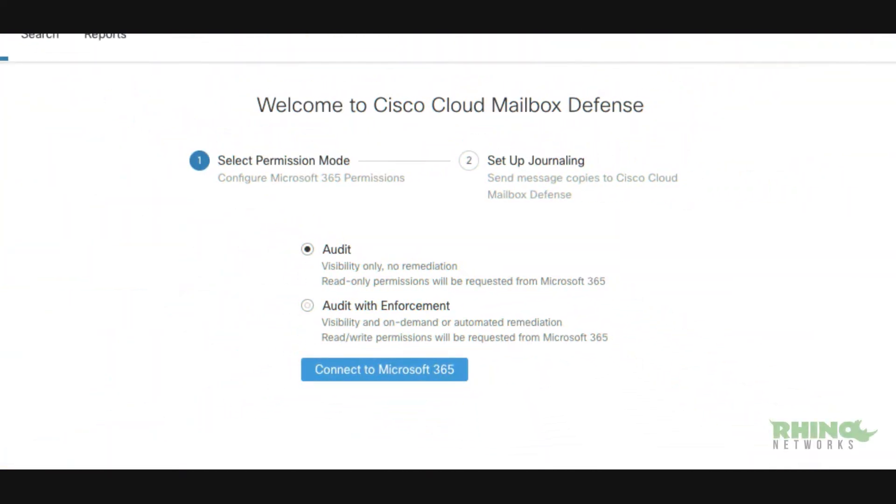Setting up Cisco Cloud Mailbox Defense to use with your Office 365 is quick and simple. With this tutorial, you will have CMD deployed in your Office 365 account in just a few minutes. When you first log into Cloud Mailbox Defense, you will be greeted with a welcome screen.